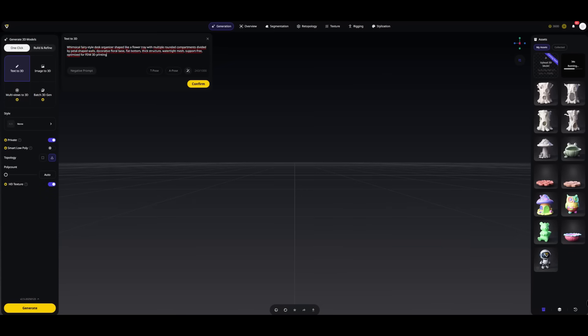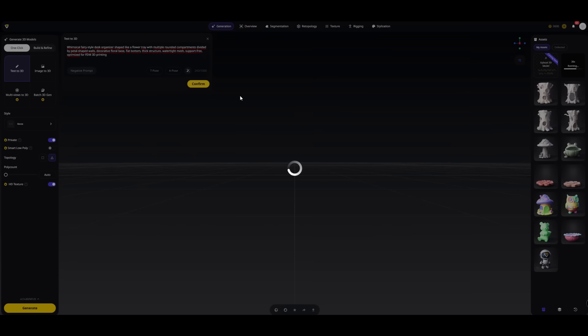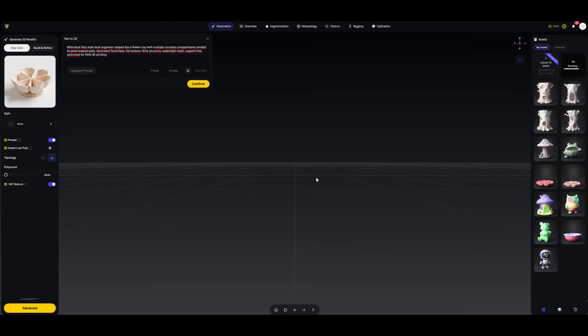I'm making a tray shaped like a flower — perfect for organizing all the little things my daughter loves to collect. Interesting, let's try one more time.